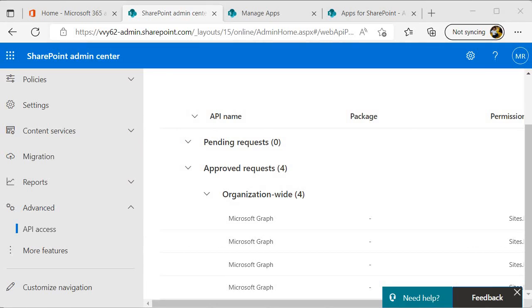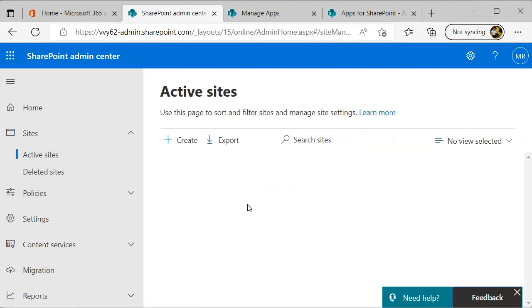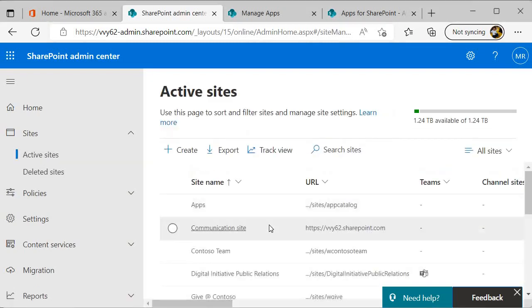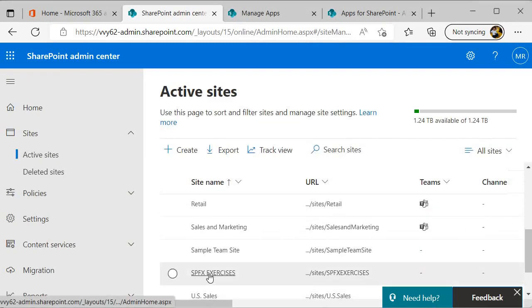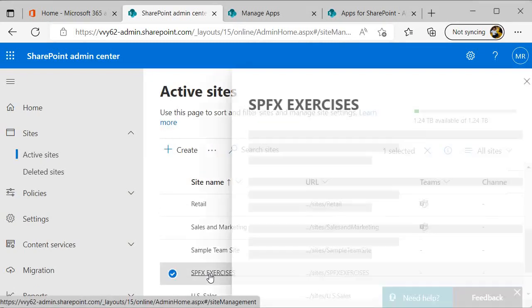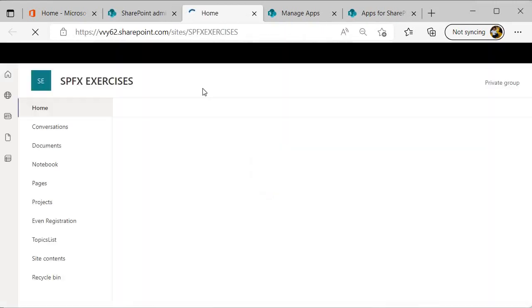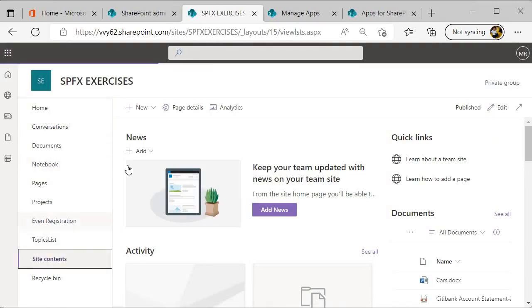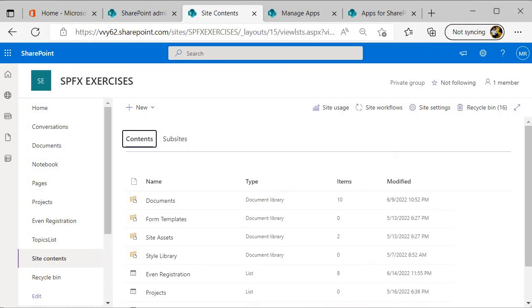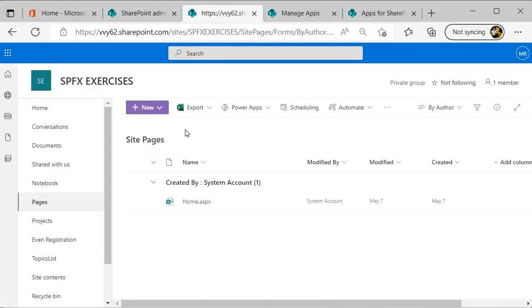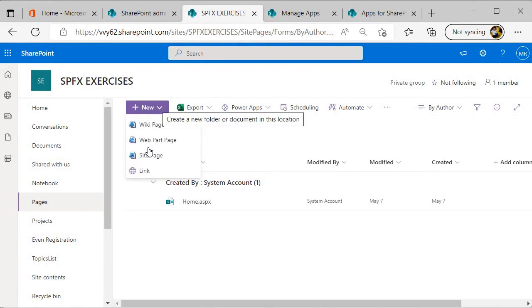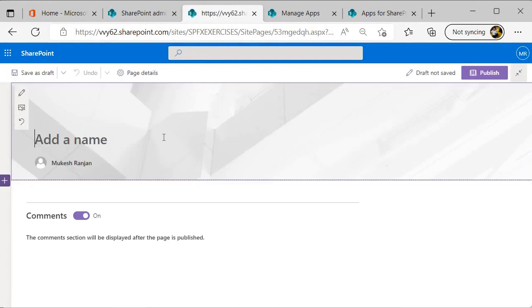So let's do it. I will come back over here, click on active sites, and there I need to select SPFX exercises. Let's open this one, and then I will go to the site contents. Within the site content I will go to site pages, and within the site pages I will create a site page over here.